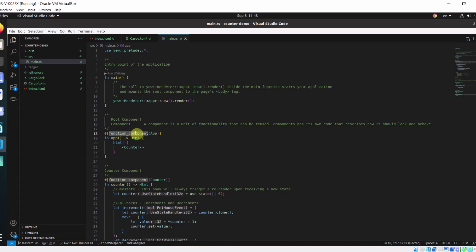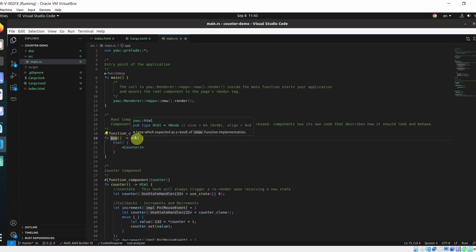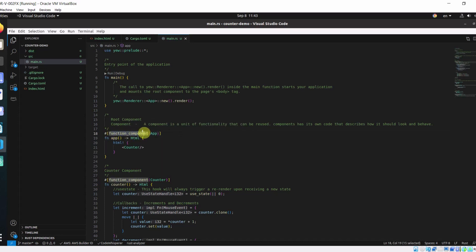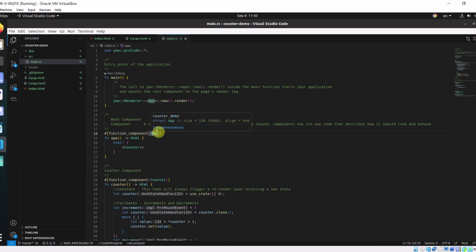Basically, it's a function which returns an HTML and we annotate it with a function component. Don't worry about this app. This is a structure. It will automatically get created by Yew.